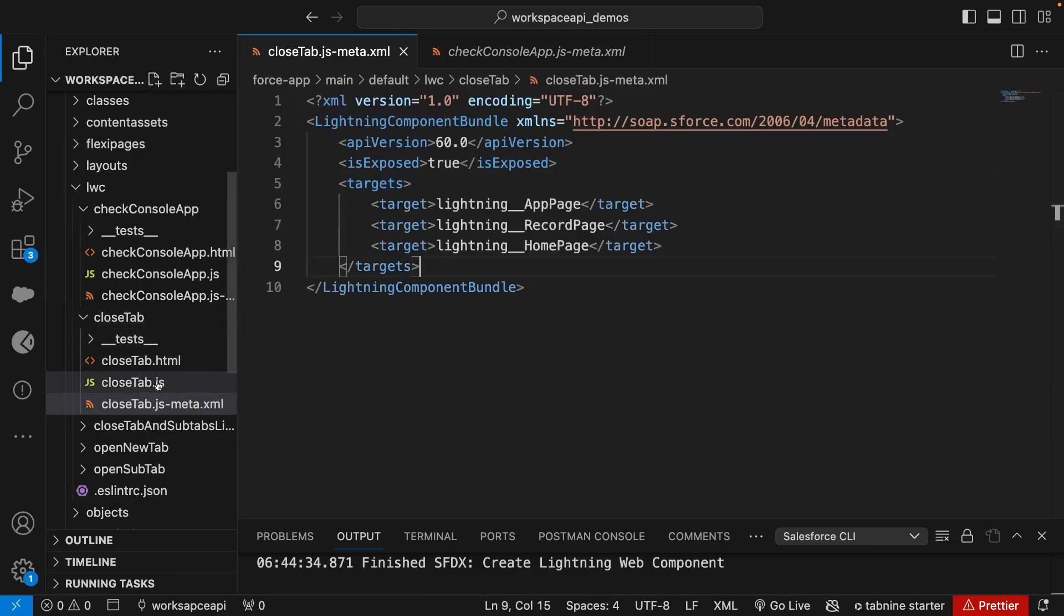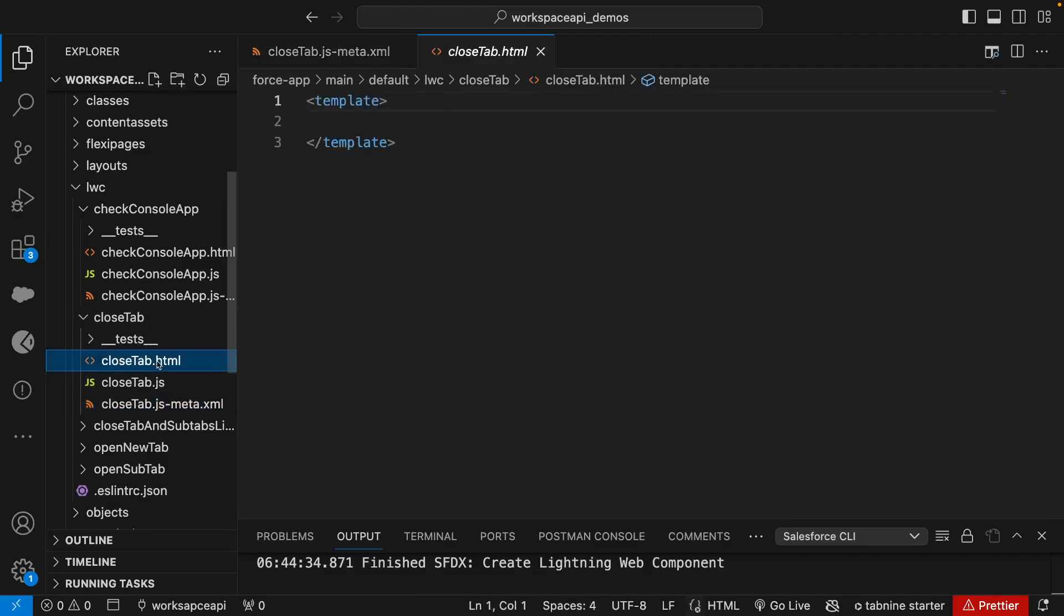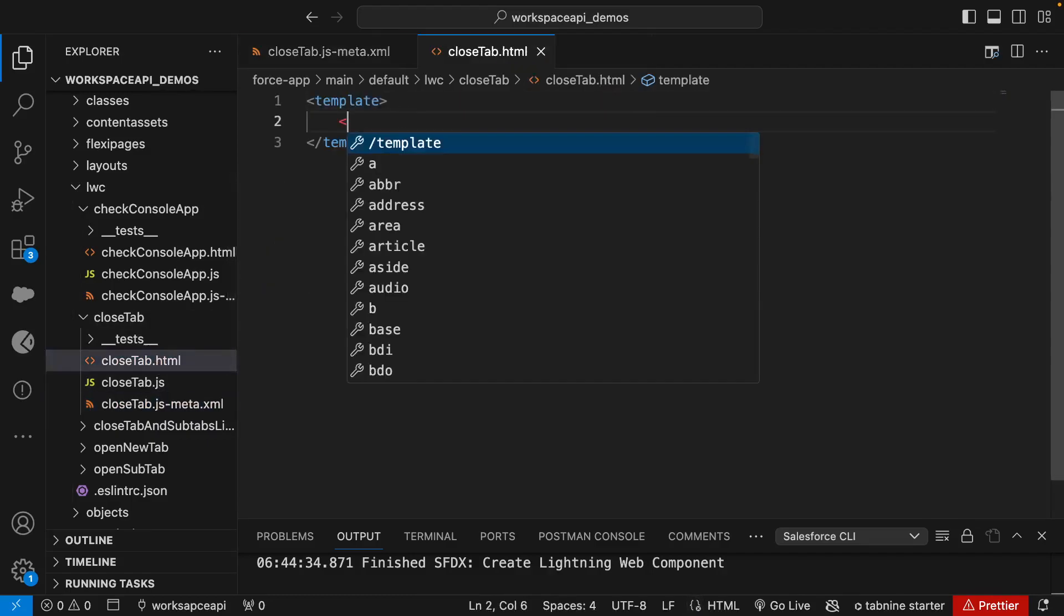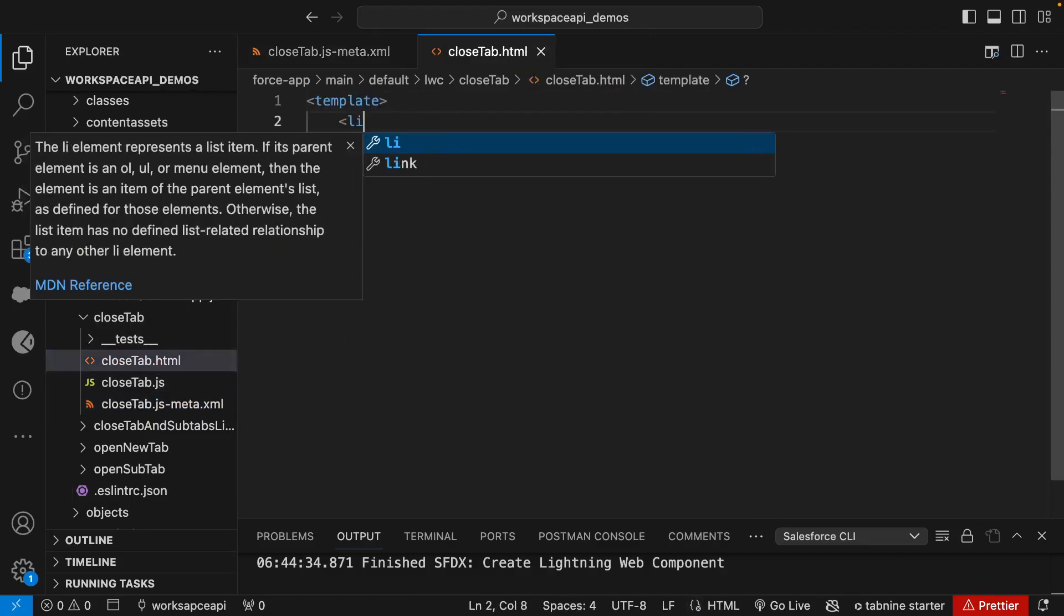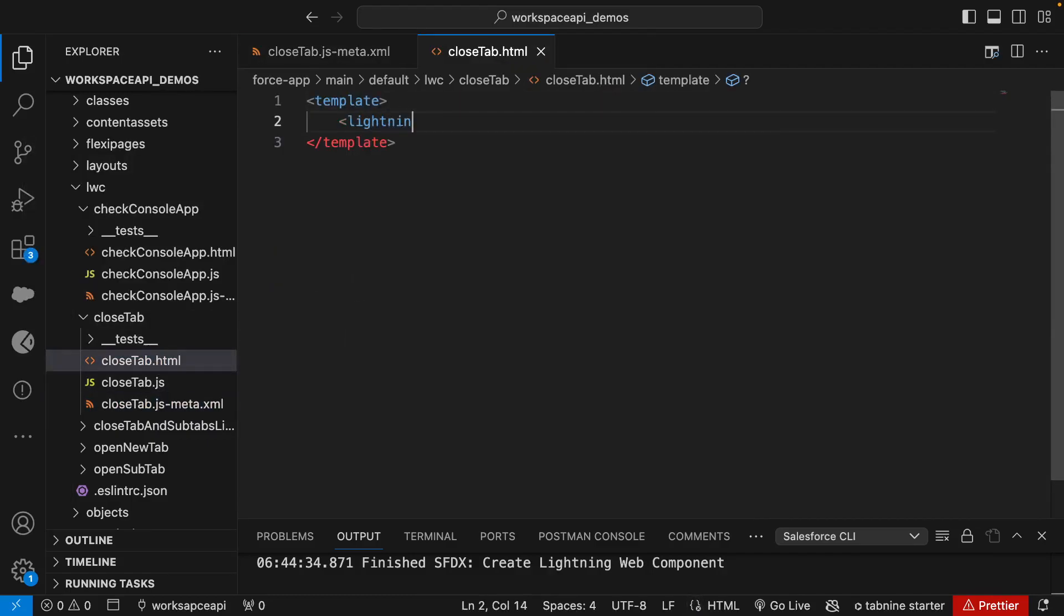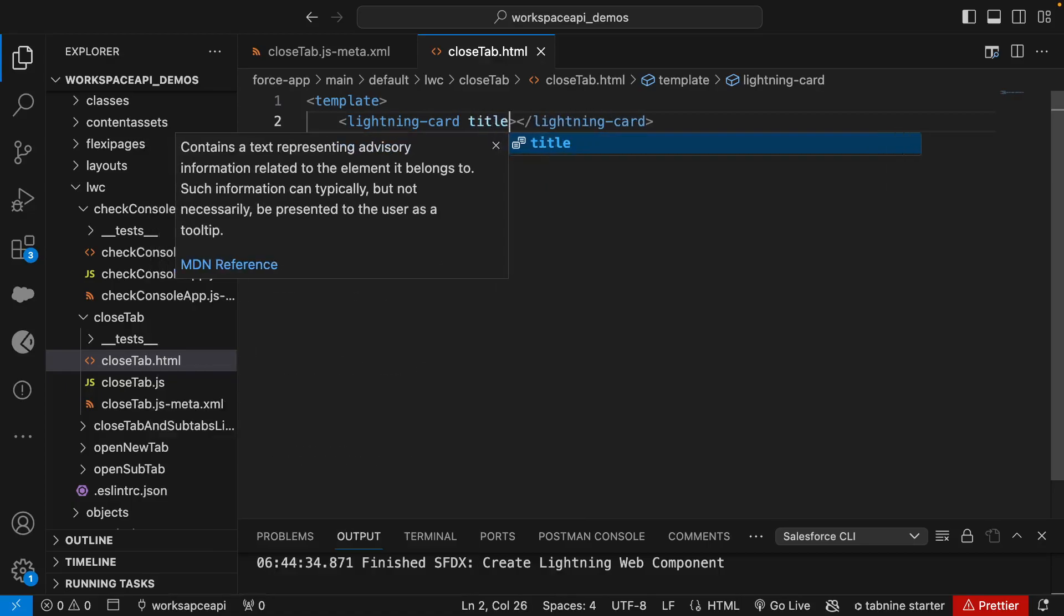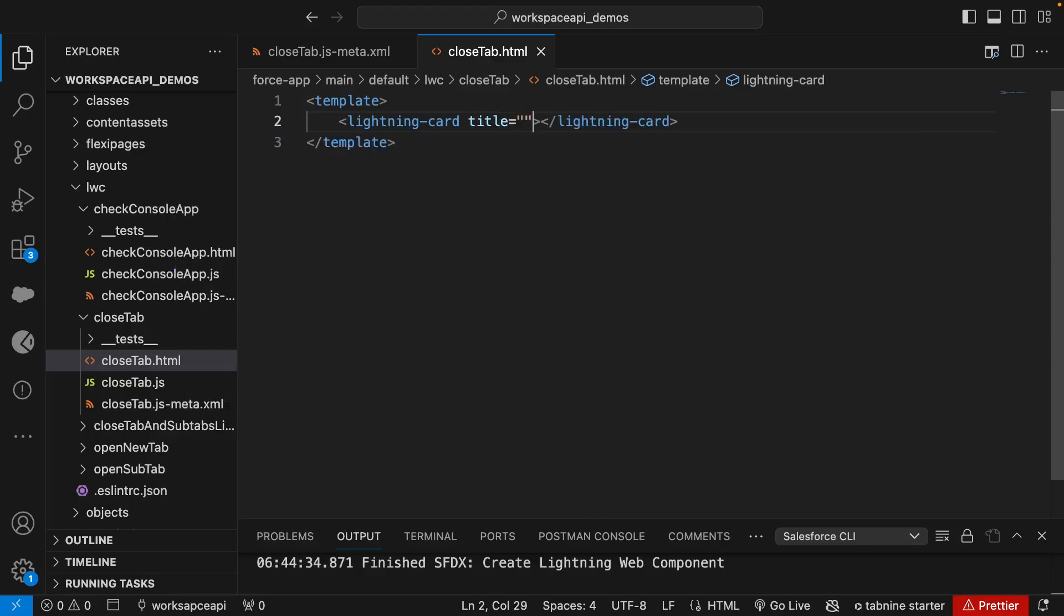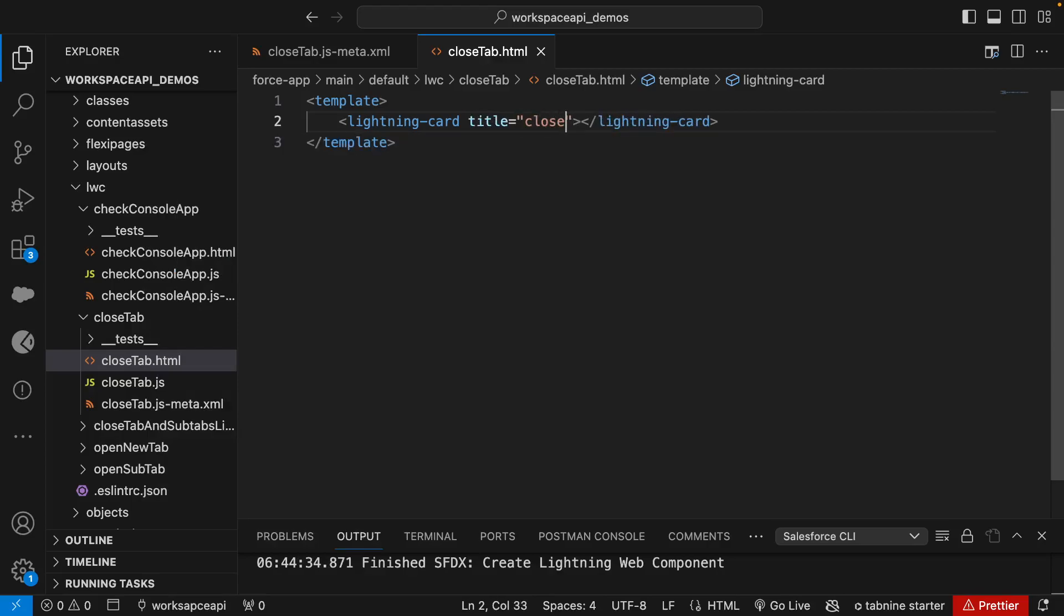Now we'll go to the HTML file. We'll create the card quickly - lightning card, title close tab.